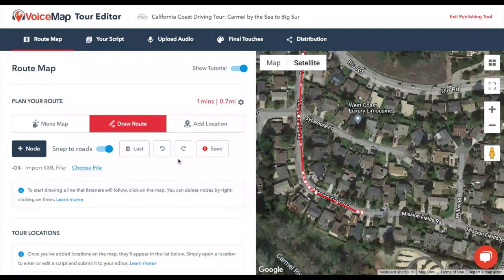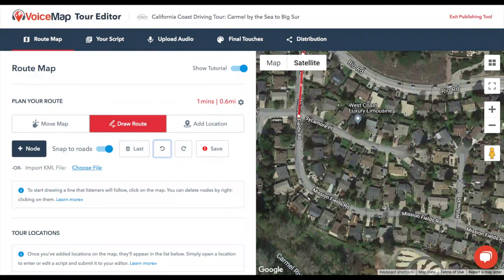It'll wrap around bends and turn corners, making it quick and easy to map out long drives. If you make a mistake, just click the Undo button to remove the last section you added, instead of just removing one node at a time. There is also a Redo button right beside Undo.